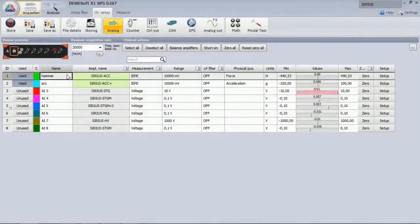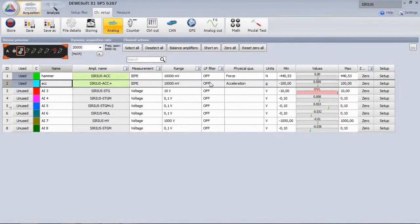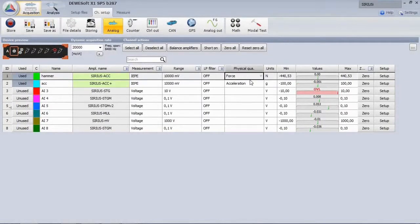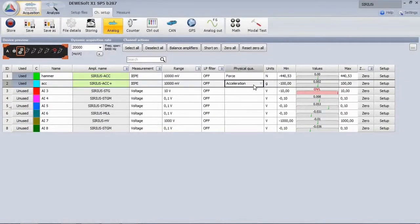In DEWEsoft we define hammer and accelerometer, which measure force and acceleration.